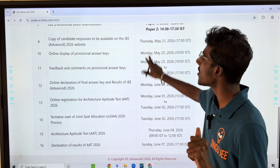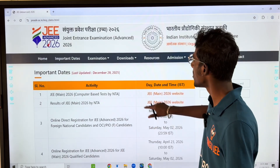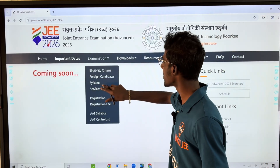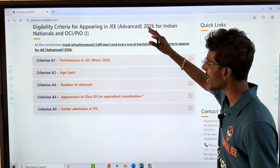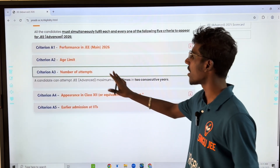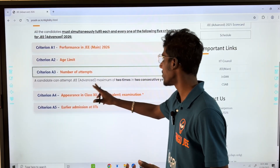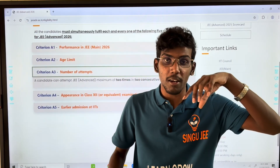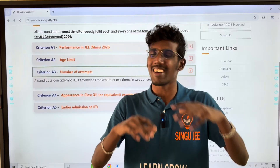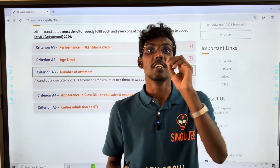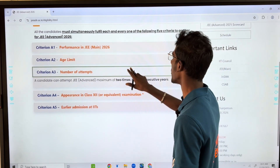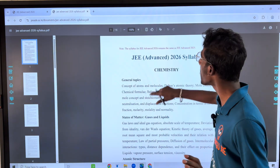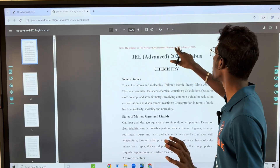JEE Advanced results started from June 1st to June 2nd. The eligibility criteria will be released. A candidate can attempt JEE Advanced a maximum of 2 times in 2 consecutive years. The syllabus remains the same as JEE Advanced 2018.